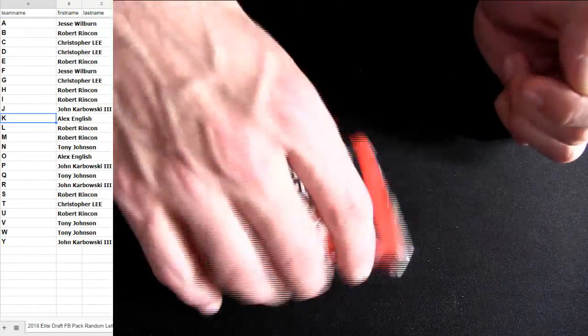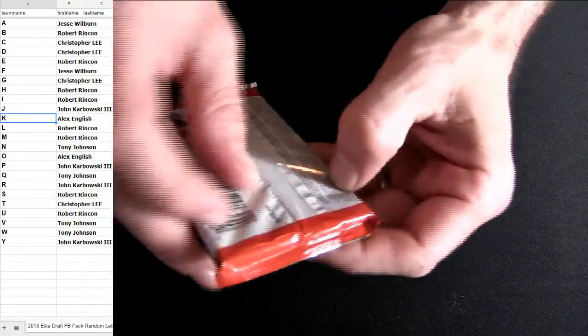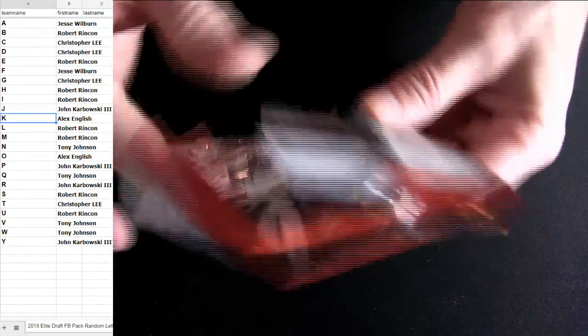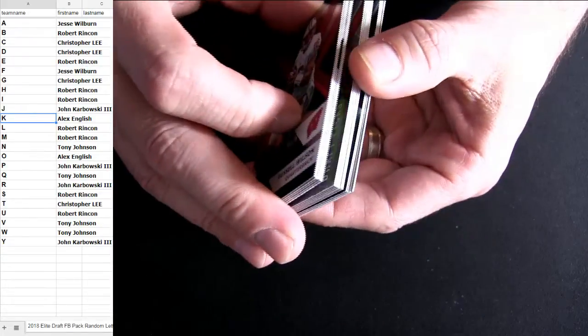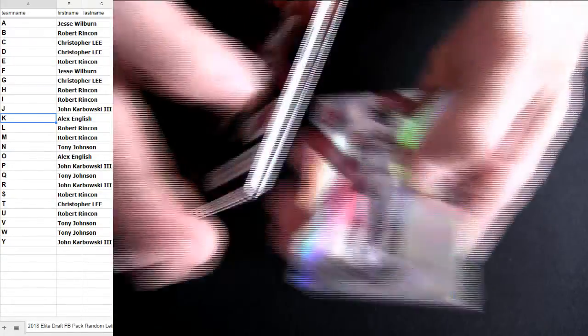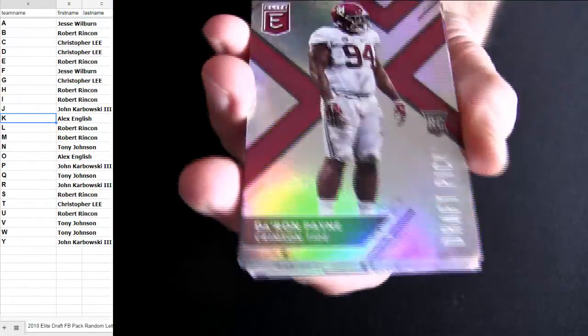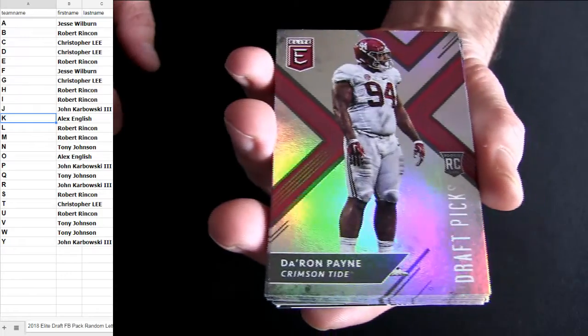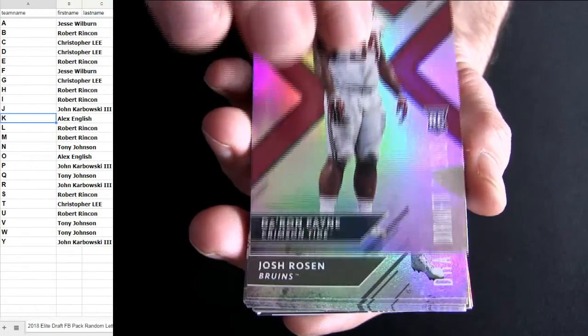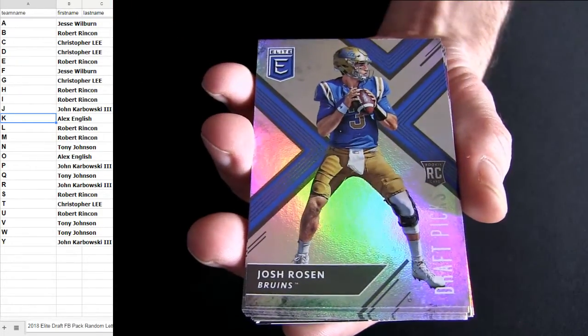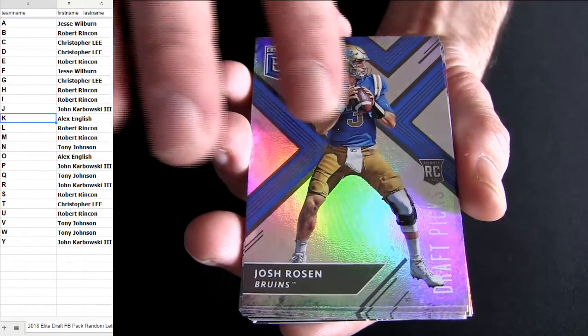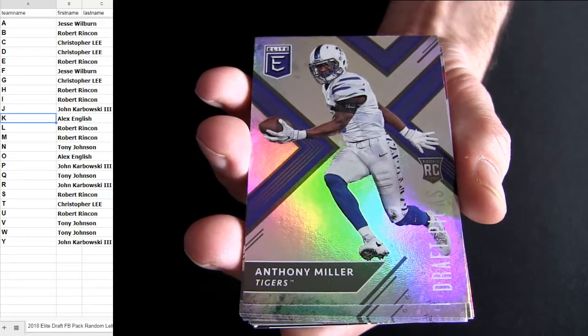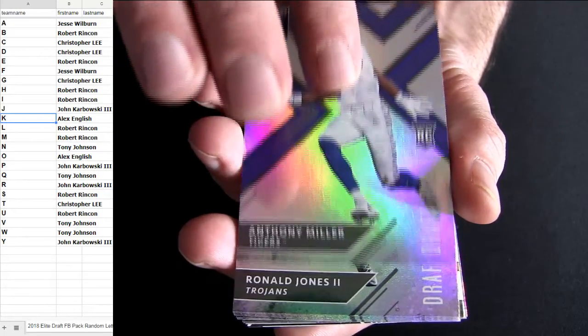Don't forget about that Elite Extra that I got up there too. $1.75 with the two teams. Alright, so starting off with P for John. Got a Rosen for John. That's Robert.